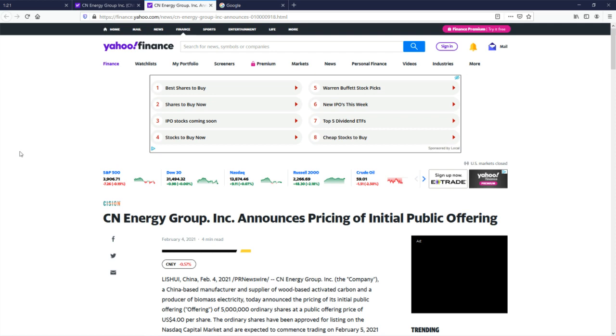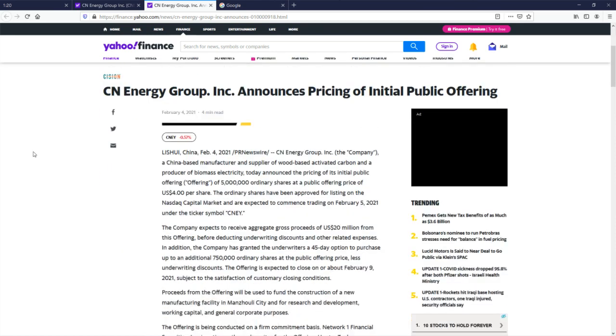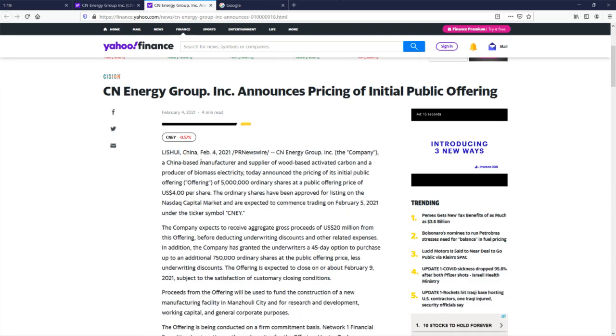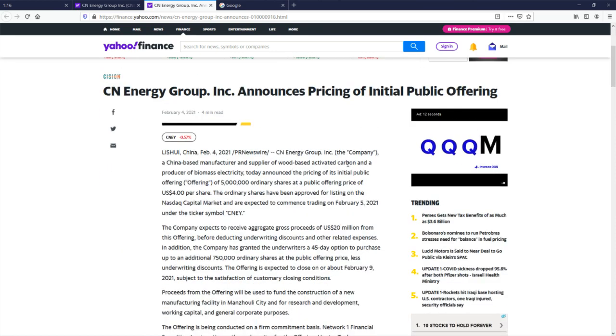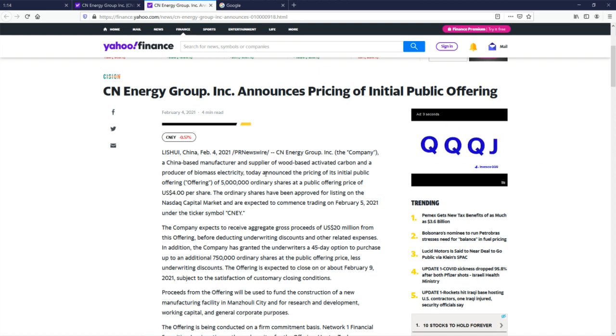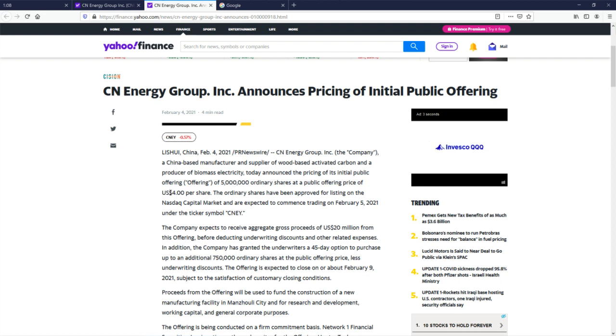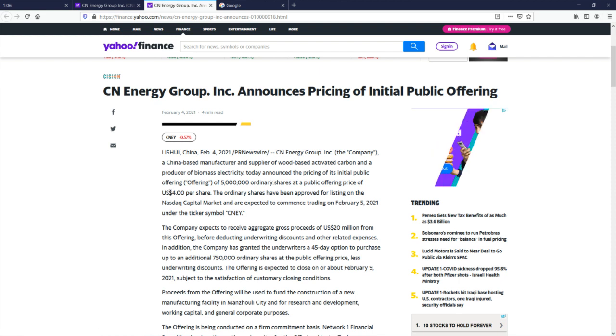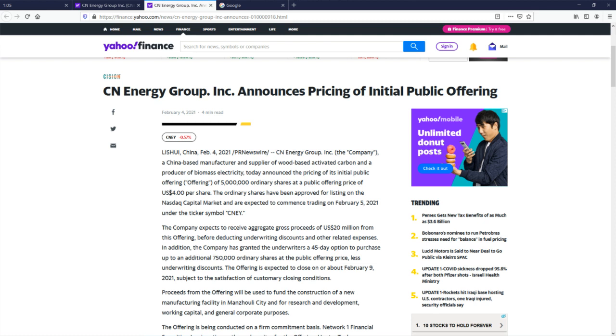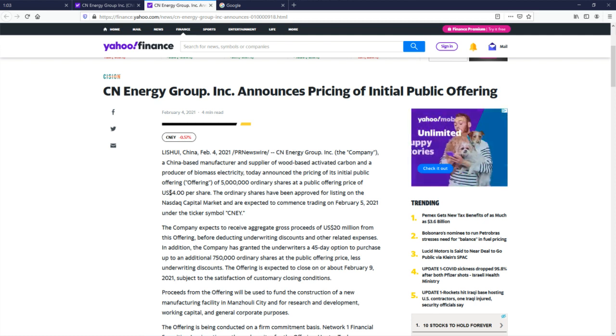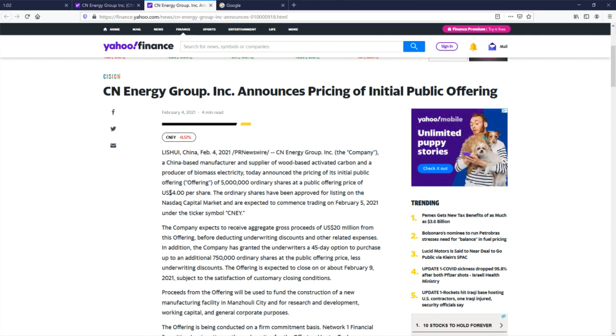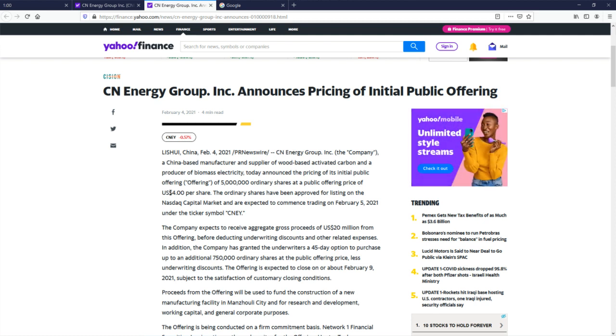Let's go take a look in here. China-based manufacturing supplier of wood-based activated carbon. Again, I'm pretty sure that's what charcoal is. Today announced pricing of its initial public offering. 5 million shares at $4. So they are basically telling the market, hey, we're going to sell these shares to you for $4, because that's what we think our company is worth.